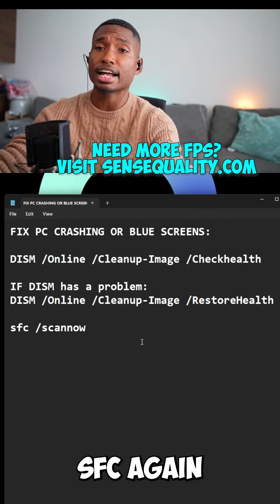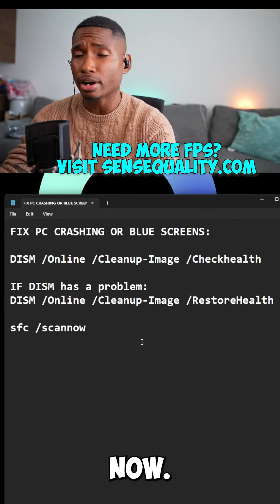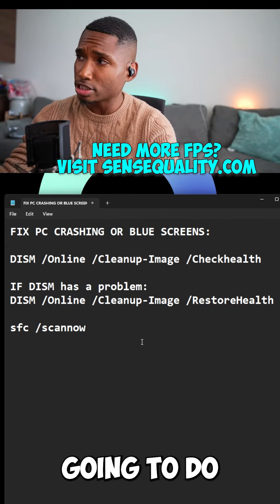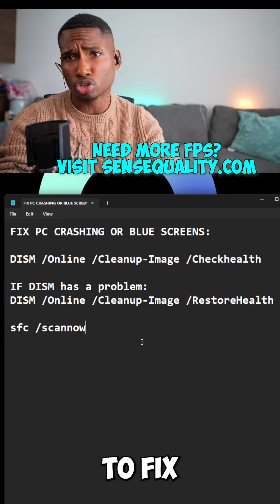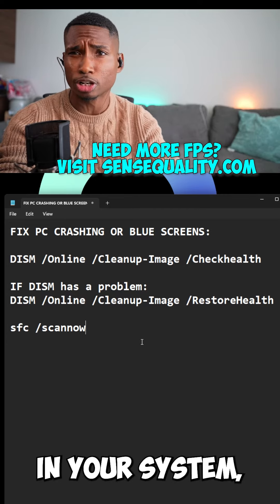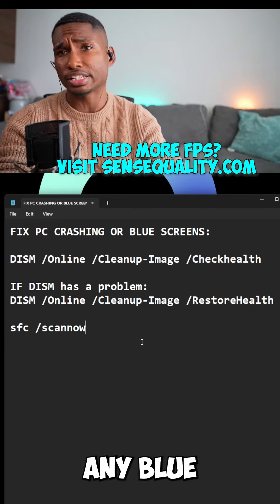If it comes back with any issues, you're just going to copy and paste this next command, which is going to restore your system health and try to fix those issues.